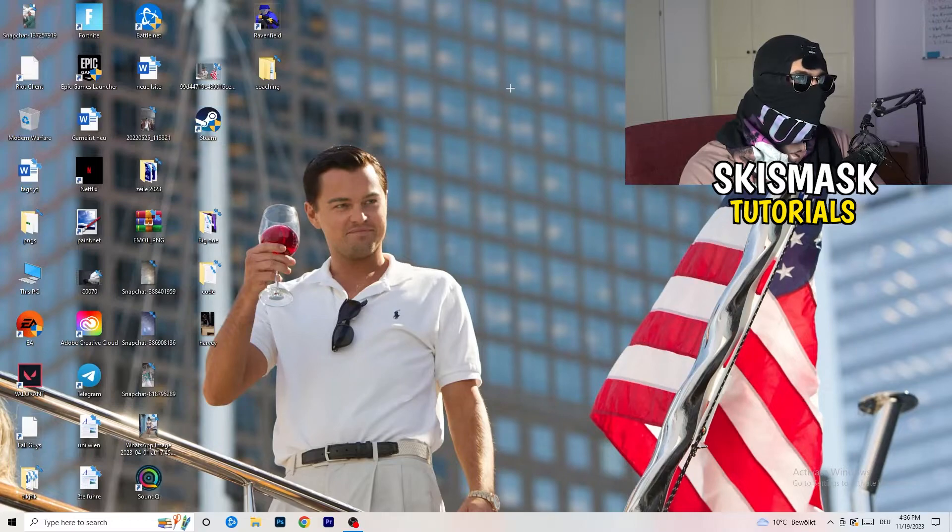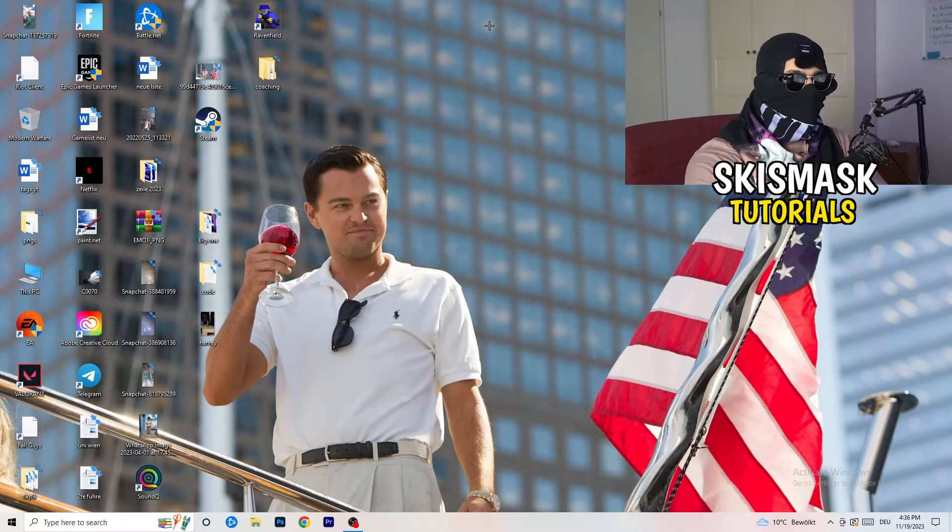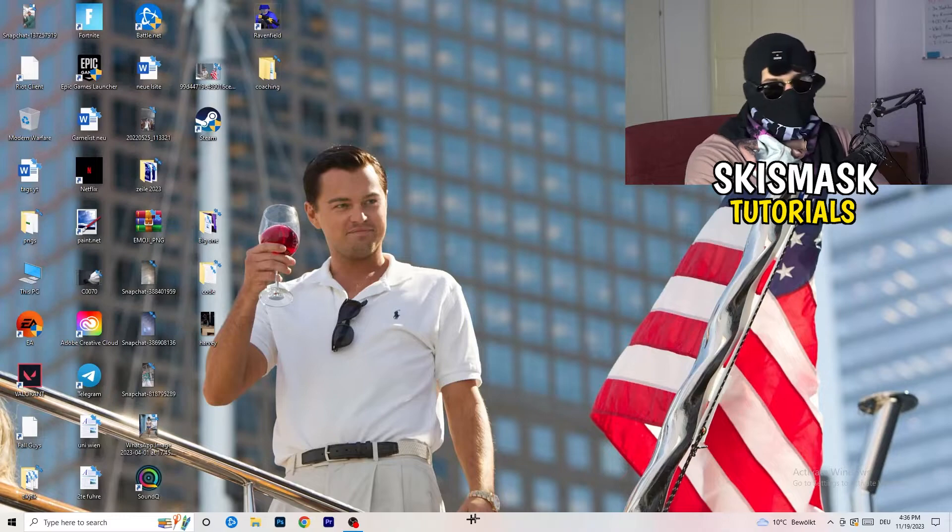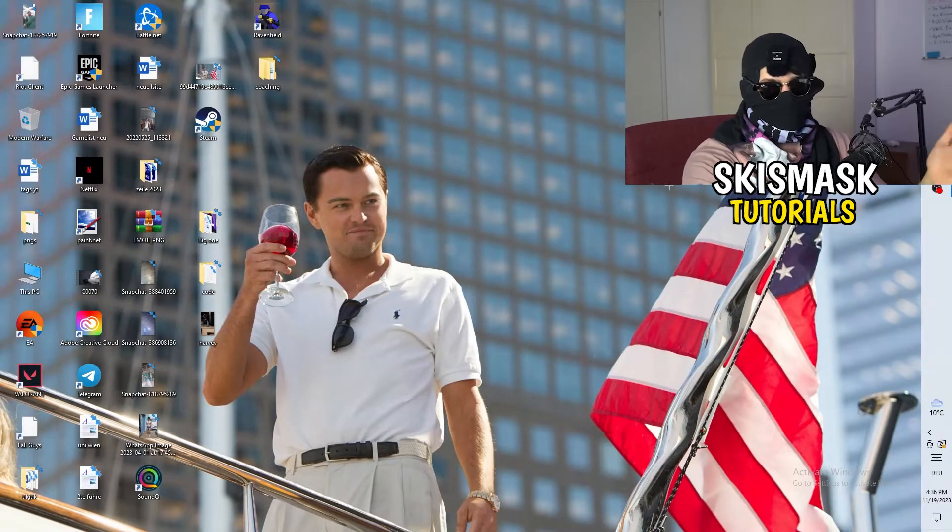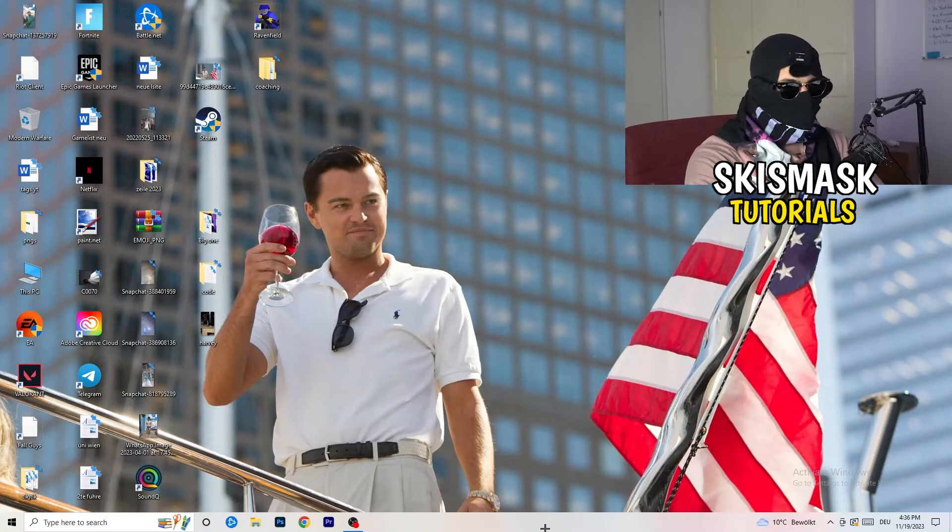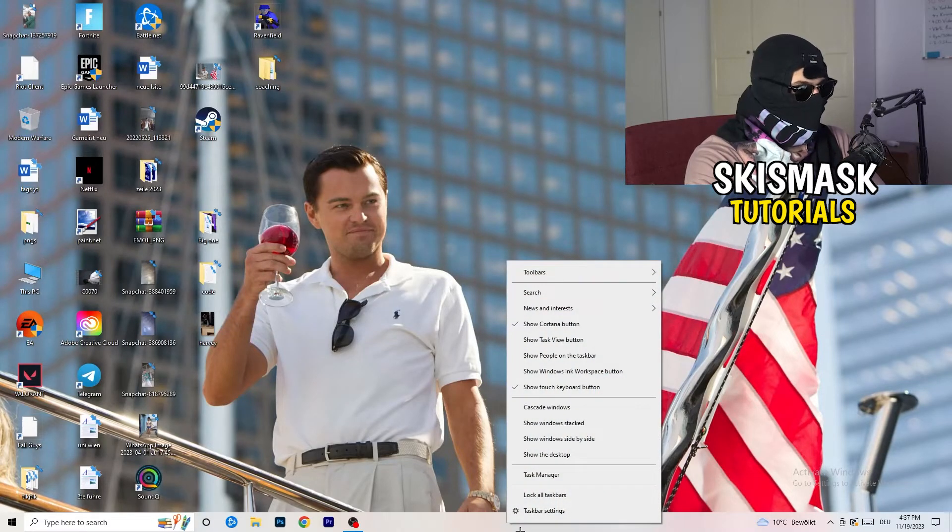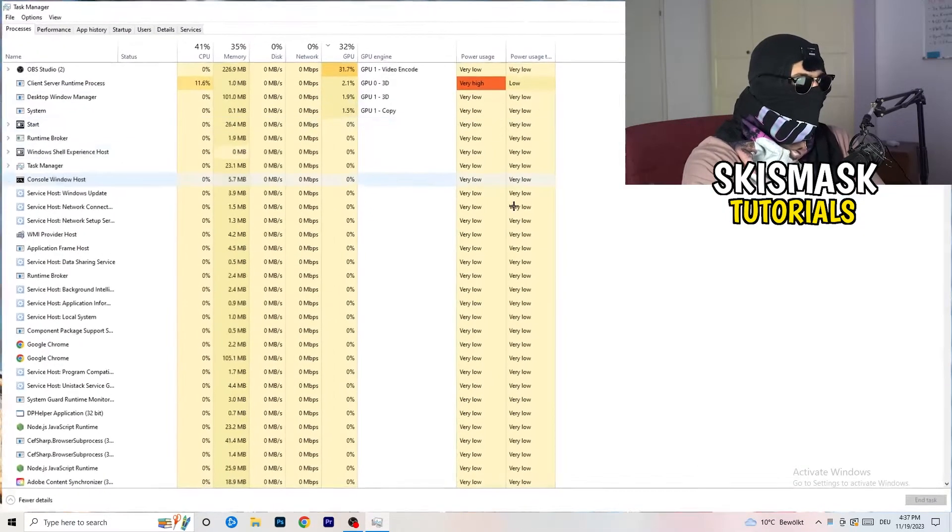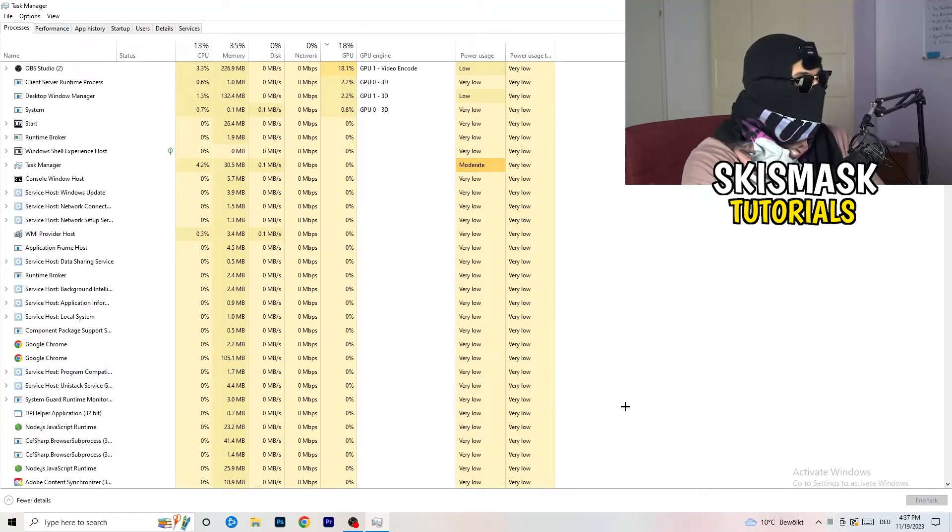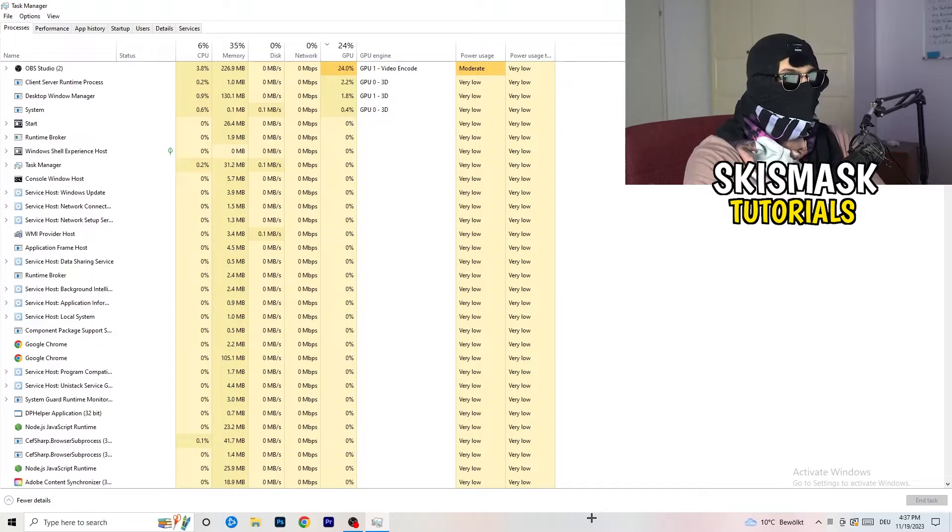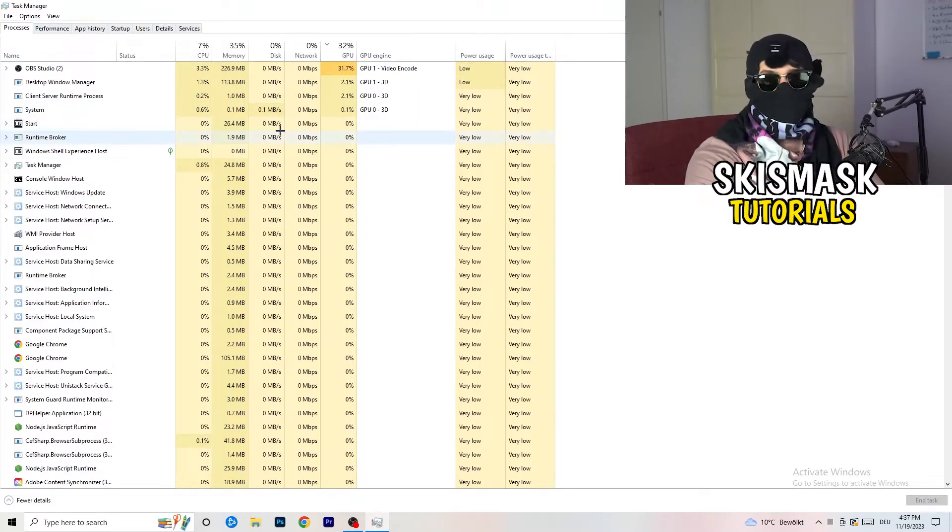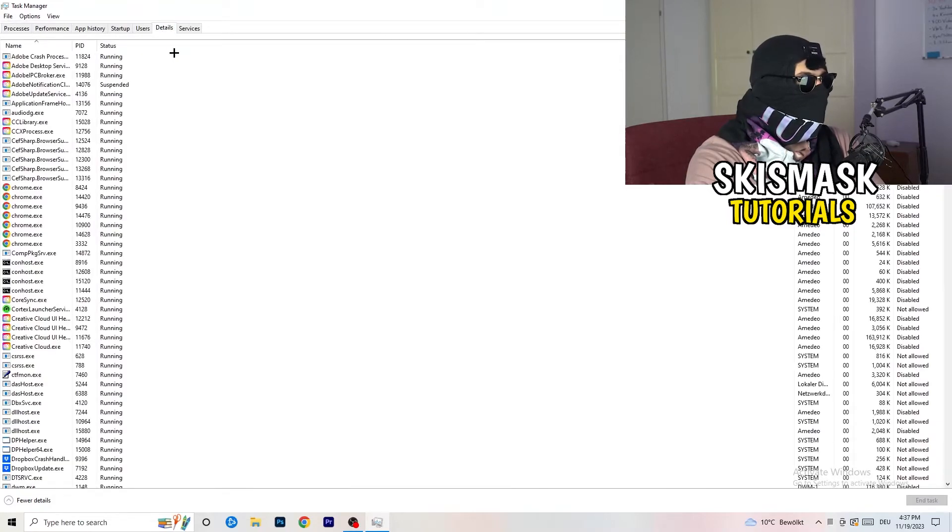Last thing you can do is go to the very bottom of your screen. I mean, you can also have it on the top or on the left or right side. So my taskbar is on the bottom. Right-click it. Task Manager. As soon as this pops up, really simple. You're going to go to the top left corner of your screen where you see Performance, App History, Startup, Users, Details, and Services. What I want you to do is click on Details.